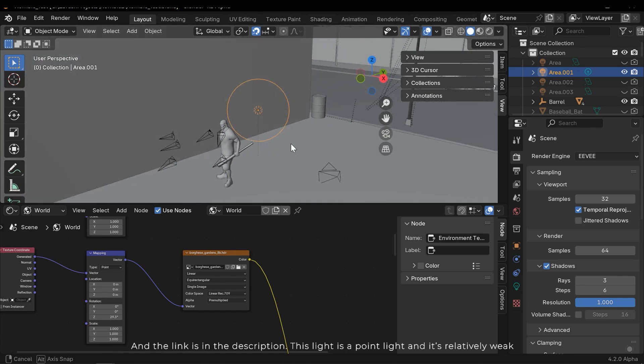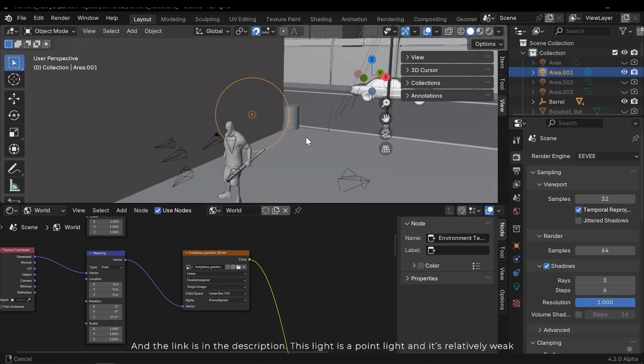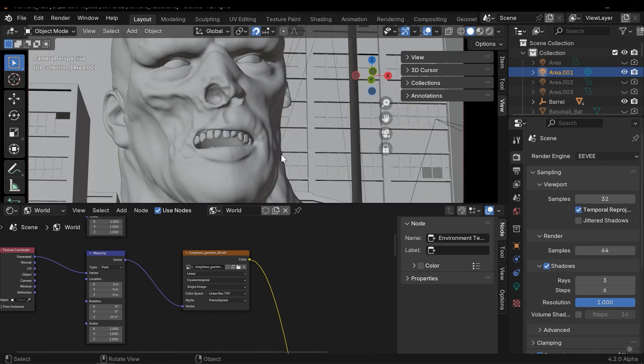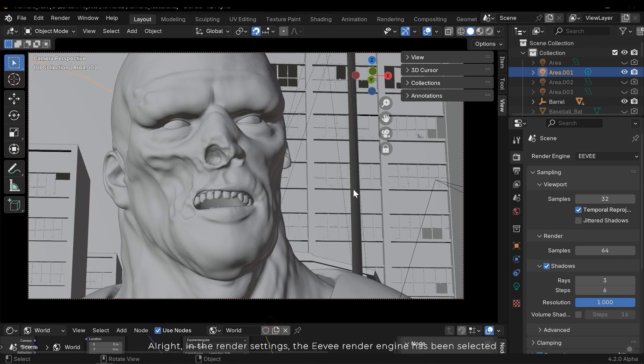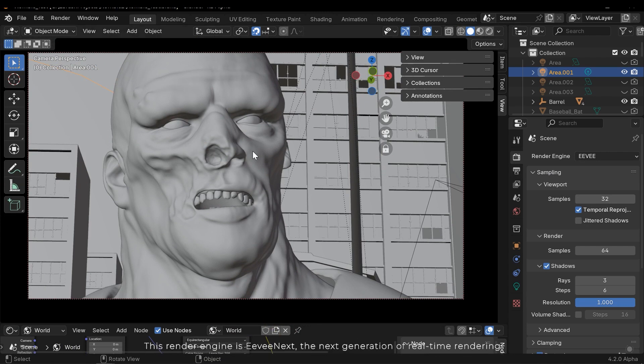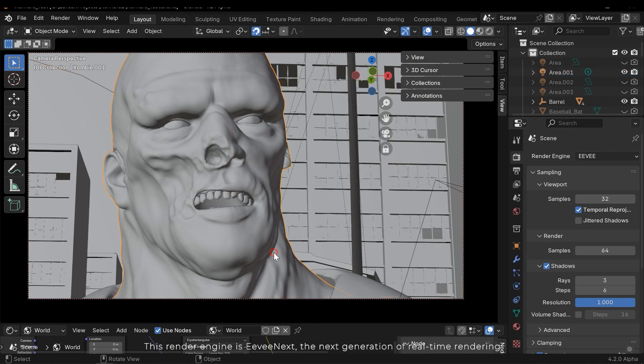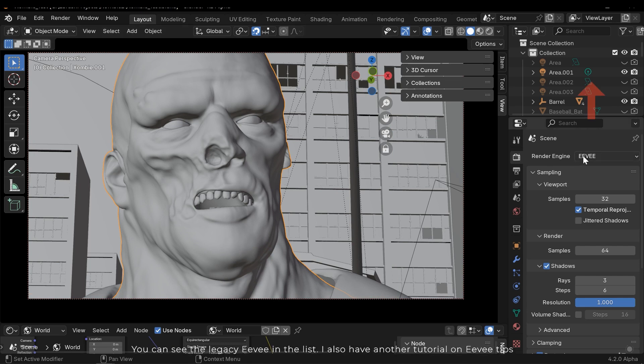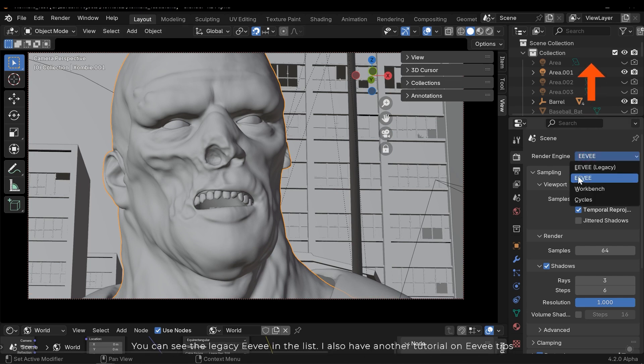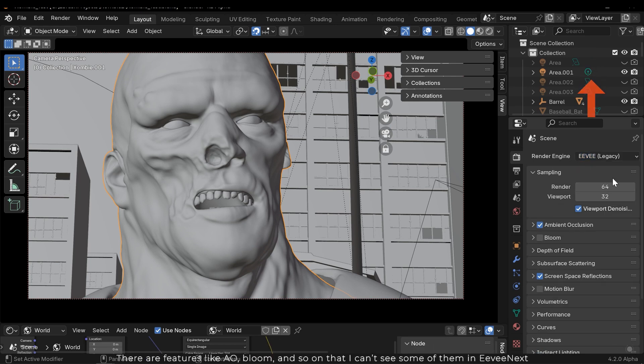This is a point light and it's relatively weak. Alright, in the render settings, the Eevee render engine has been selected. This render engine is Eevee Next, the next generation of real-time rendering in Blender. It's still in alpha but it will eventually replace the legacy Eevee.